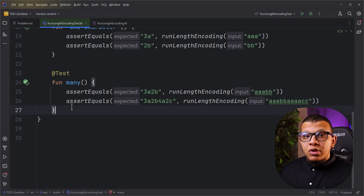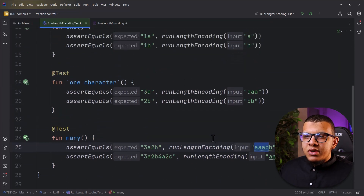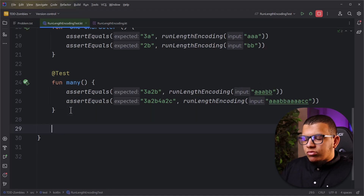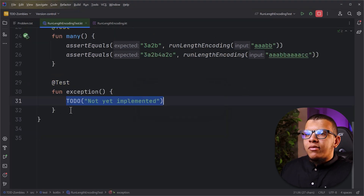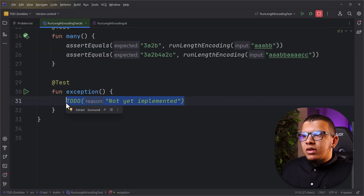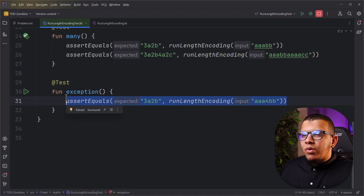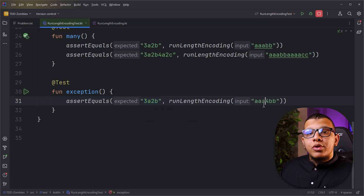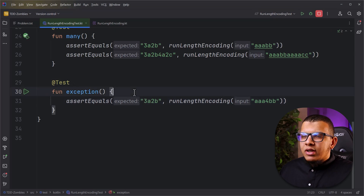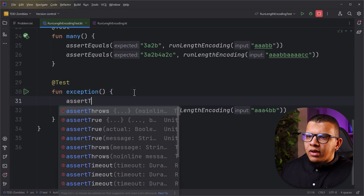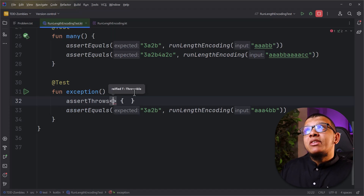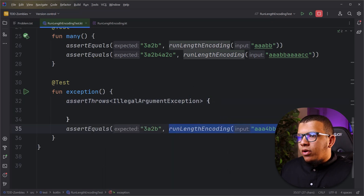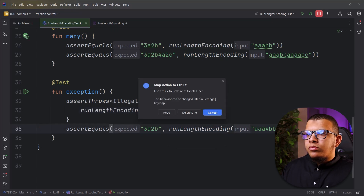Now we need to exercise some exceptions. We already handled one exception - the empty string - but what about having an actual digit inside the string? Let's add another test called 'exception'. We put a digit like '4' in the input. We need to decide: should we print the same thing or throw an error? Let's pretend we throw an exception. In JUnit we use `assertThrows` with `IllegalArgumentException`. Run everything - the exception test fails as expected since we haven't implemented it yet.